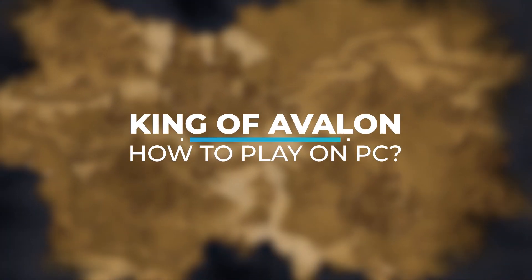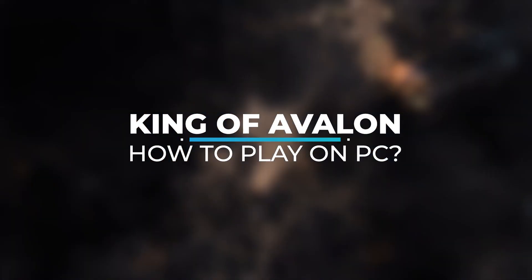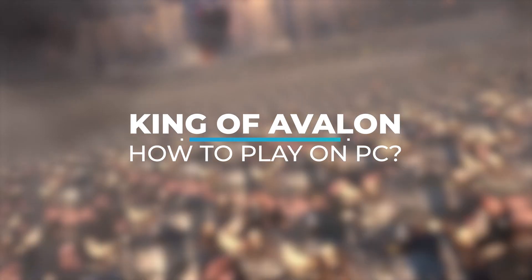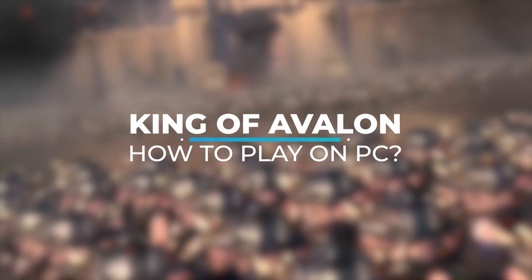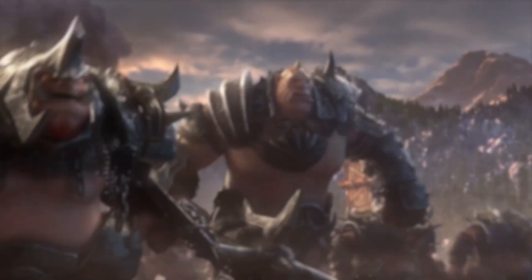Hi everyone. Today I will show you how to play King of Avalon on PC in the best conditions possible.